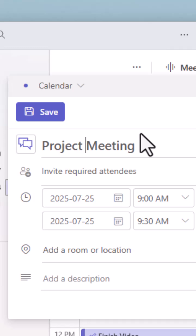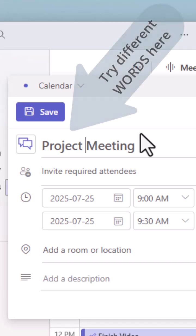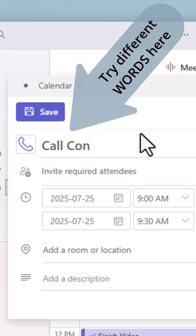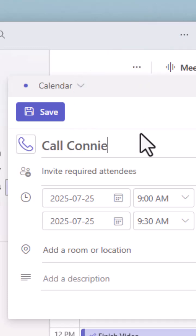So anywhere in the word. So try different words and you're going to see an icon pop up beside the word. Using the word call gives me the phone icon.